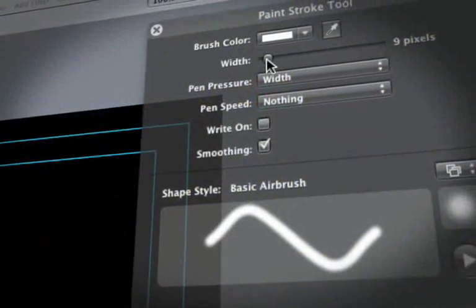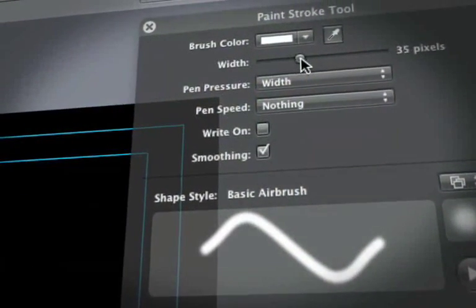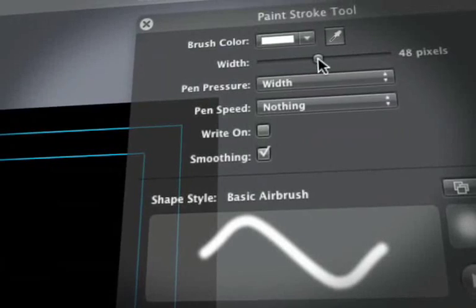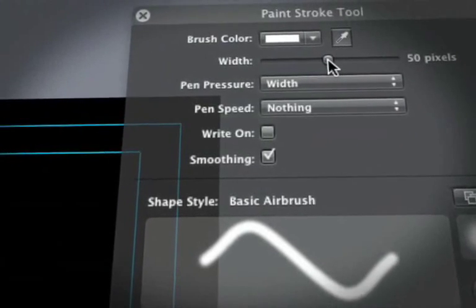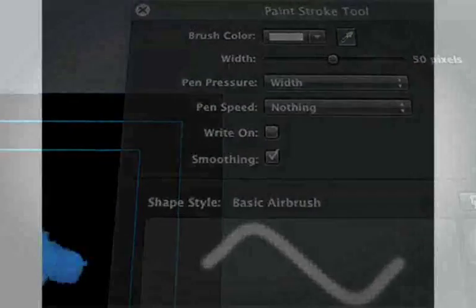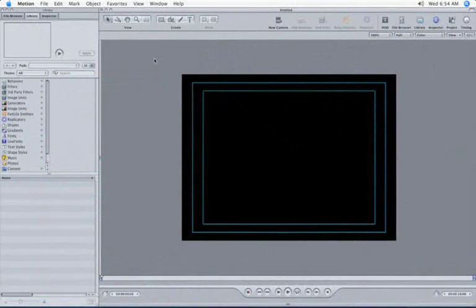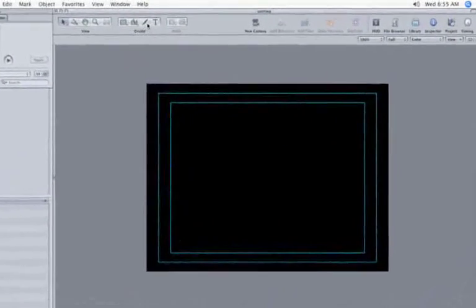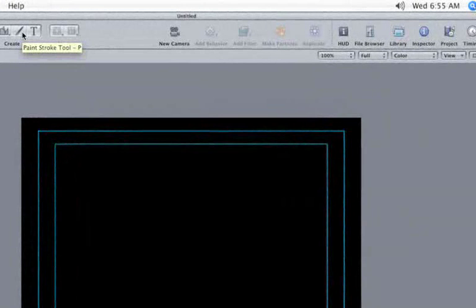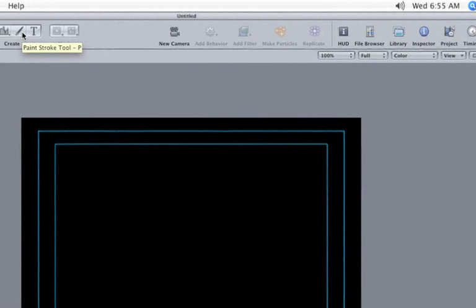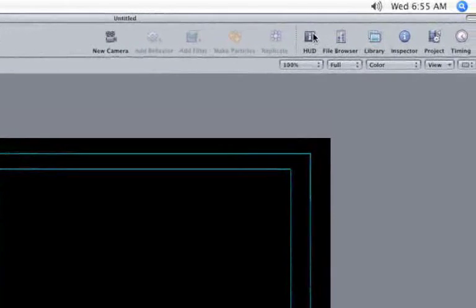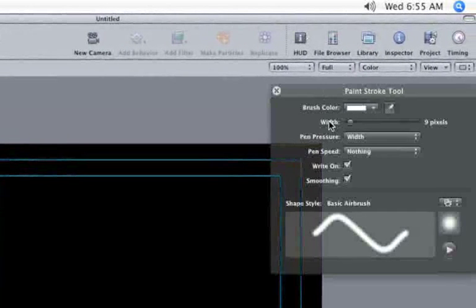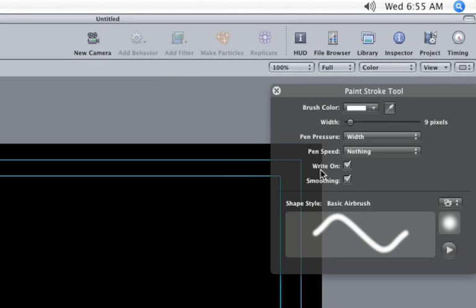To create our new brush stroke effect, we're going to utilize Motion's new paint feature, and this will be our final result. First things first, click on the paint stroke tool button at the top of the canvas in the toolbar. Select the HUD button to reveal some paint stroke options. Be sure to uncheck the write-on box.